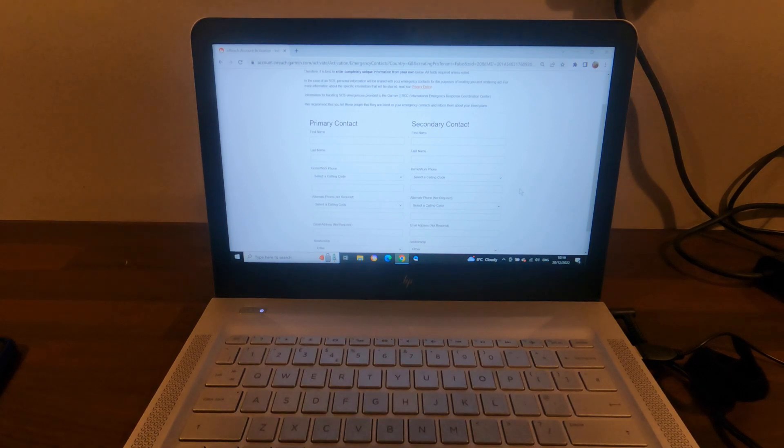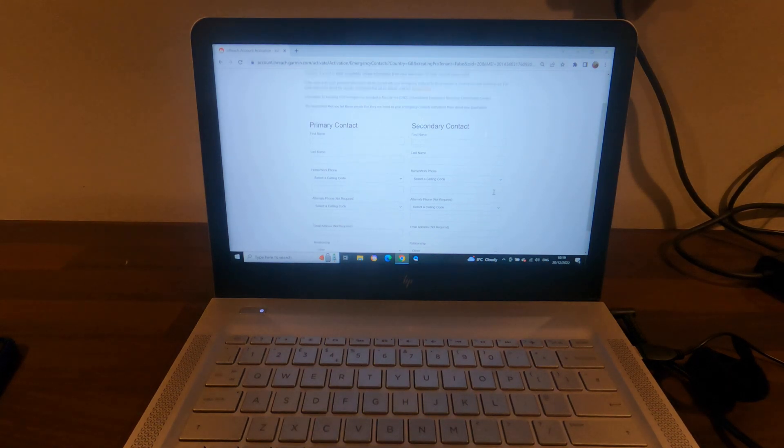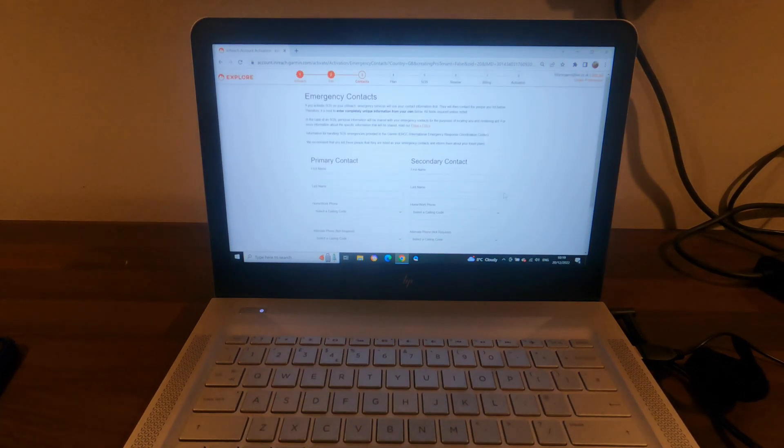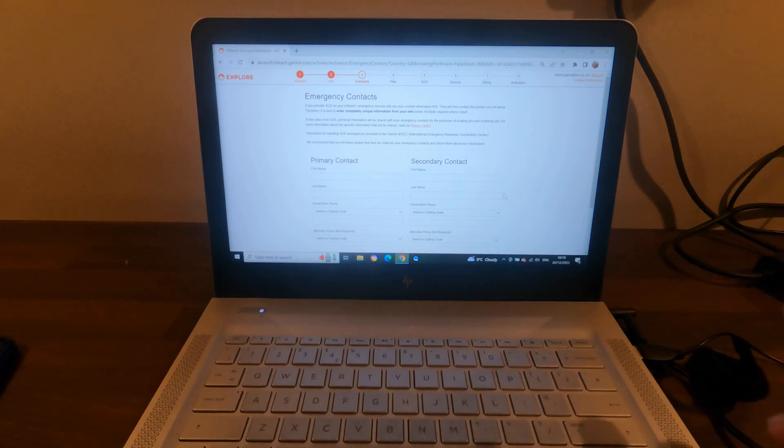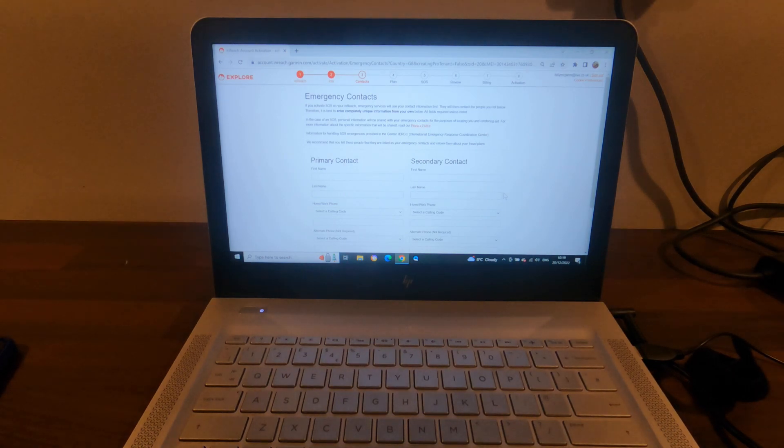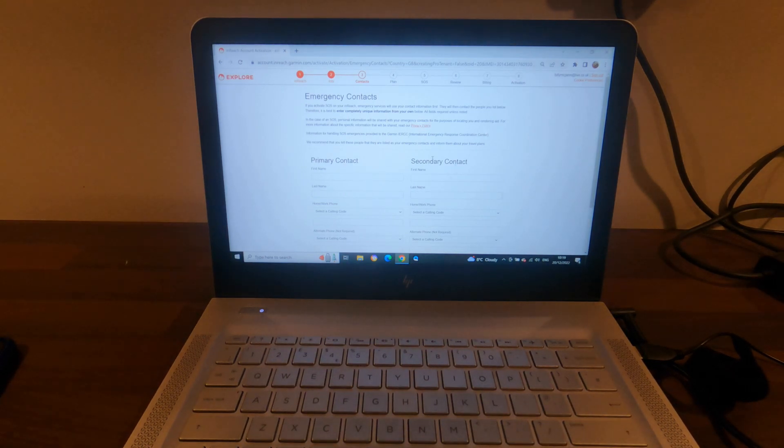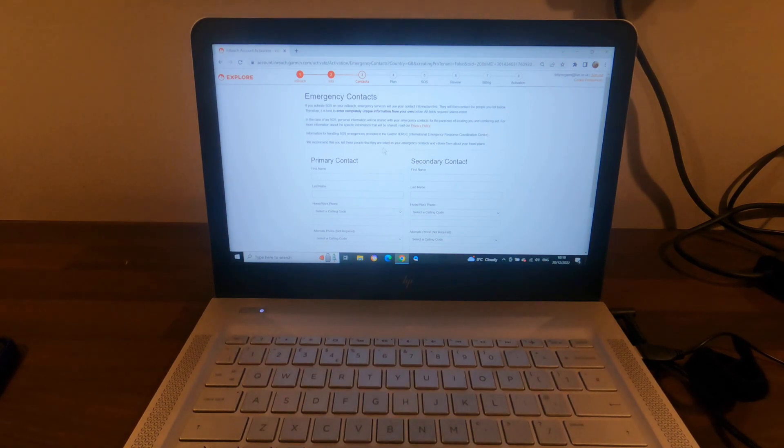Okay, so I've entered in all my personal details and clicked on the next page. This is now asking for your emergency contacts. It's allowing you to put two contacts in there.